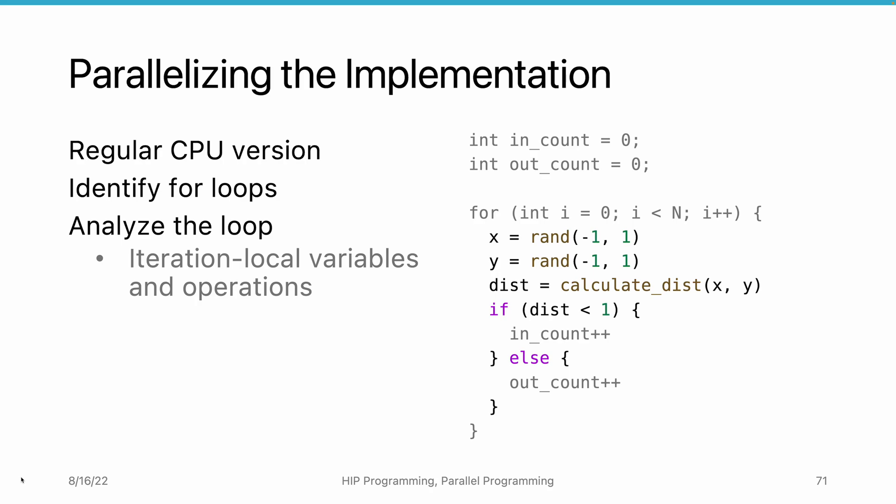Each iteration assigns them with new values. The operations that generate random numbers, calculate the distance, and compare the distance with 1 are also iteration independent.